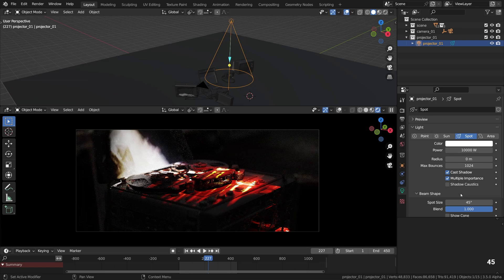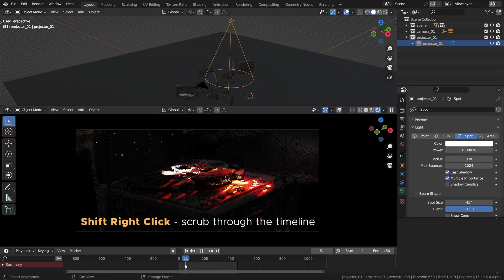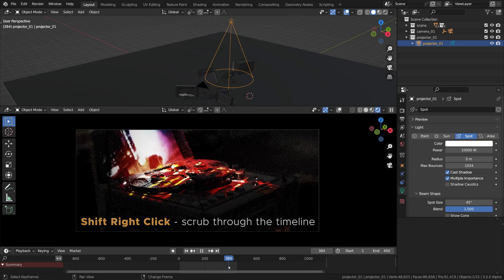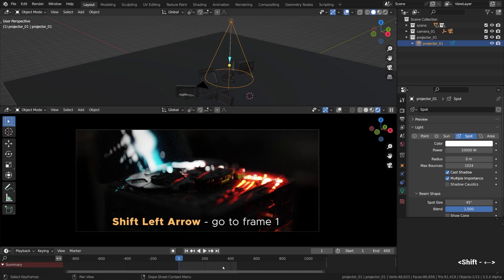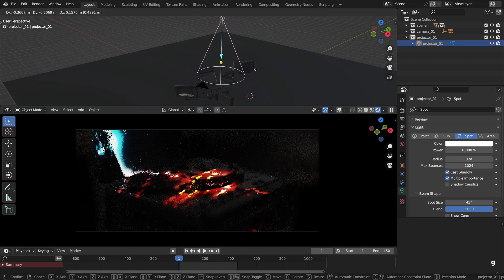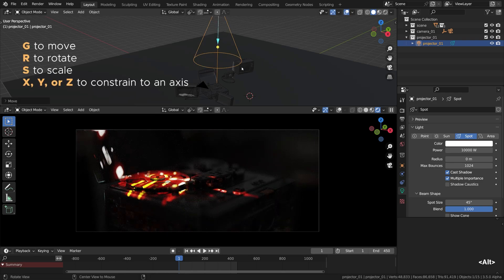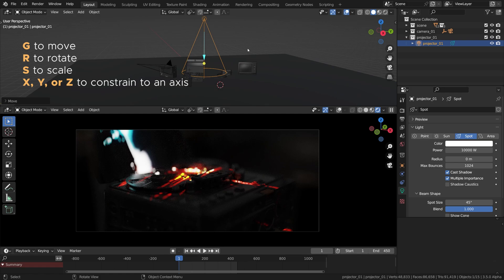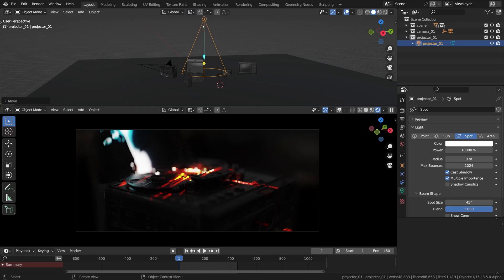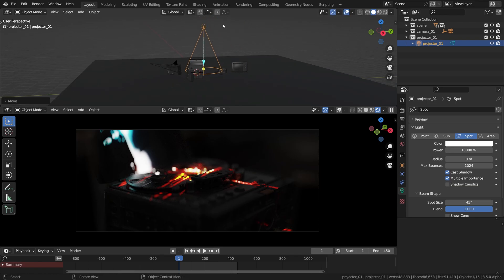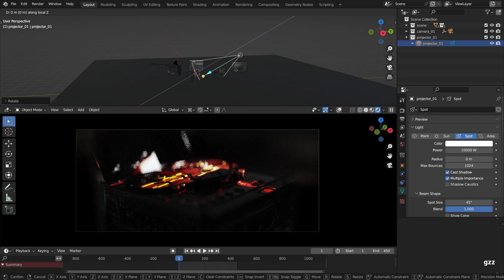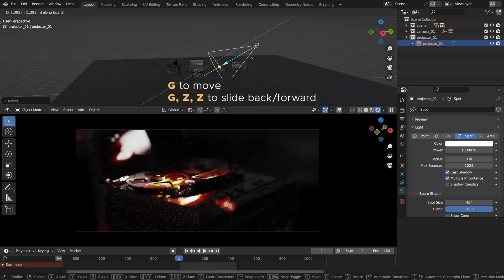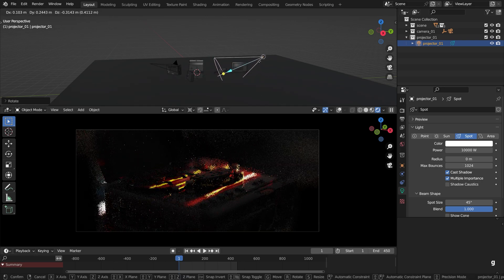As you remember we ended up using video texture for projection and we can preview it by holding Shift and right clicking on the timeline in various places or scrubbing through the timeline I should have said. And then Shift and left arrow moves the playhead to frame one, the beginning of the animation. Okay, now we can move the spotlight with G to grab and to rotate it. I often change the pivot points mode to 3D cursor.